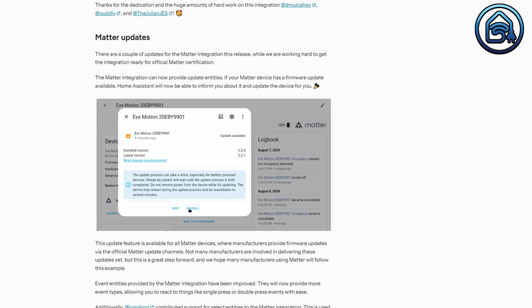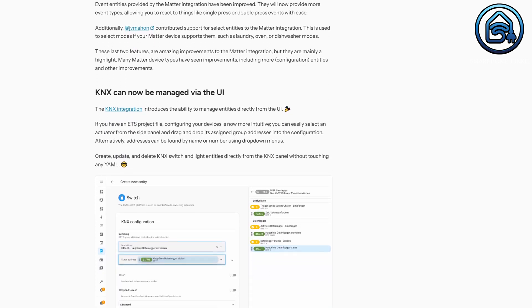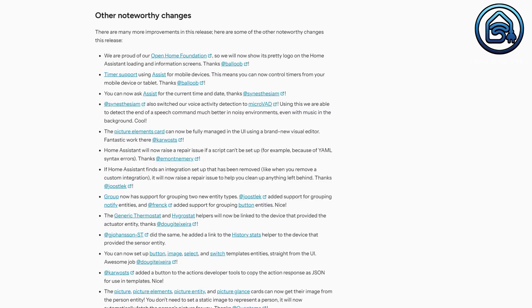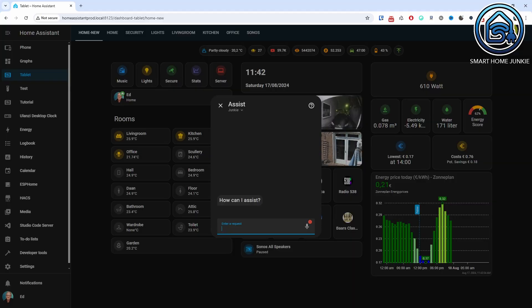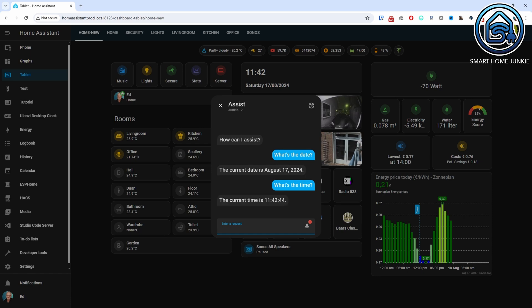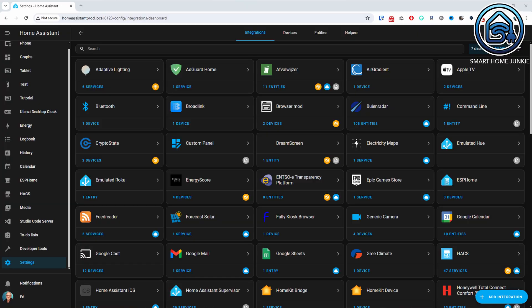Furthermore, there have been updates to ZHA and Matter, and KNX can now be managed through the UI. In addition to the integrations, there are other changes worth mentioning. You can find them in this list. For example, you can now also ask ASSIST for the date and time. In the past, integrations created via YAML in the configuration.yaml file could not be seen in the Home Assistant UI. Starting with this release, that's now possible. These integrations will now appear in the integrations overview, marked with a special icon indicating that the integration was activated via YAML. The same applies to helpers created in YAML.